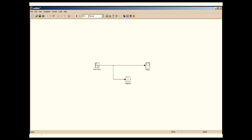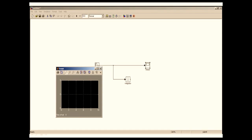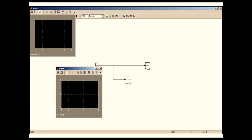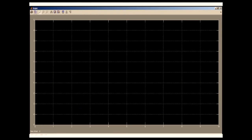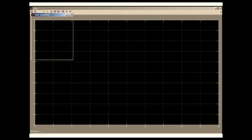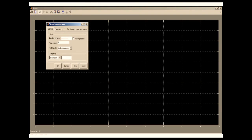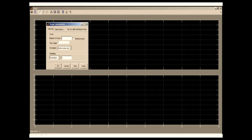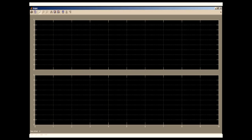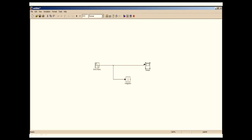For that purpose I'm going to go into the scope properties. To go into the scope we will double click on it. Double clicking on the scope will open the scope window. In this I'm going into parameters and inside the parameters I'm going to put number of axes as 2.